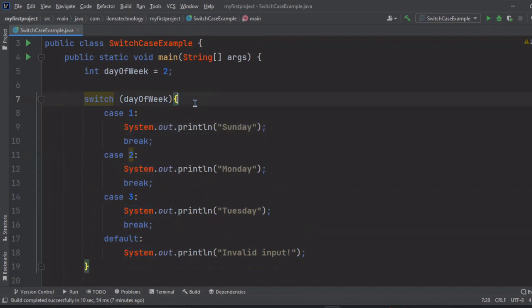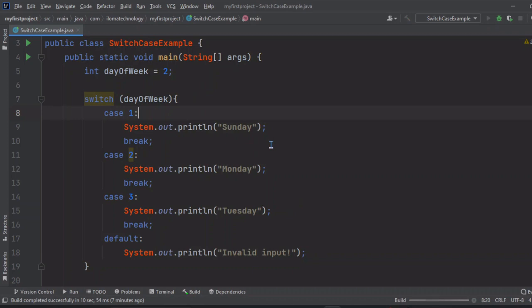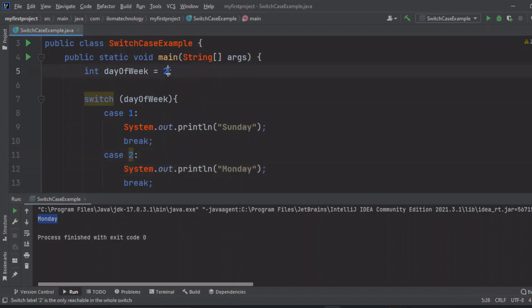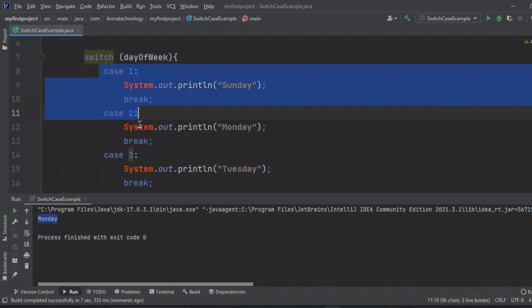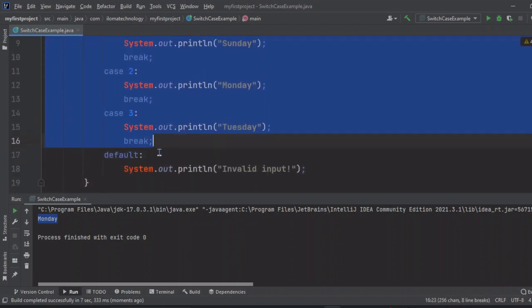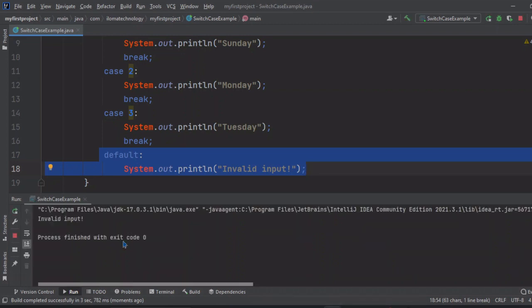In this scenario what it should print? Let's run this. Here also one run button is there or simply we can right click and run it again. In this case what is the expected output? Monday. It printed Monday because we have passed 2. Now I want to pass 5 here, which is nowhere mentioned in the cases, which is not available in the switch case. What happened here? This default case will get executed. What it will show? It will show 'invalid input'.